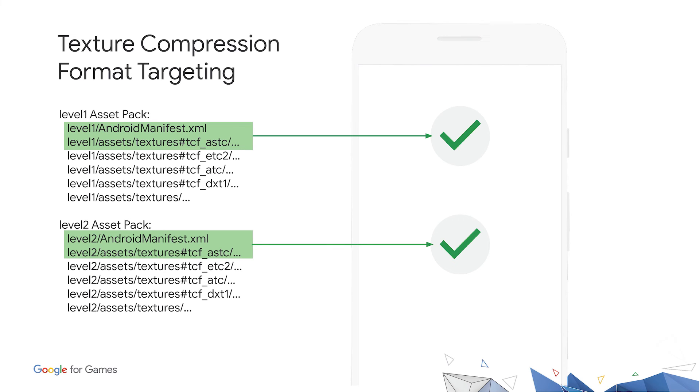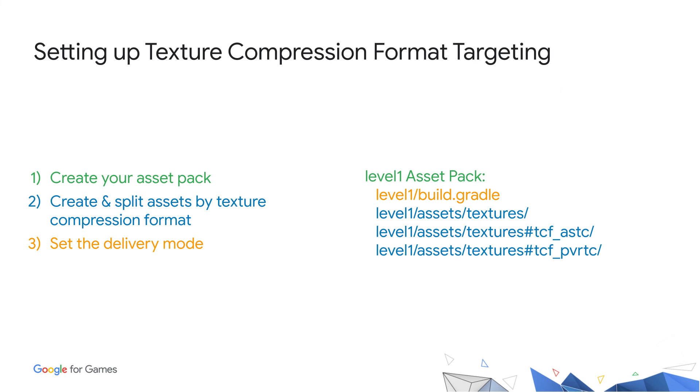Texture format targeting works by only sending one version of the assets according to the texture compression format, and Play will automatically identify and deliver the best fit to your users. To enable this, we just need to create your asset pack as shown before, and split the folders by different supported formats. After these changes, Play will take care of the rest to make sure the right assets are downloaded to a user's device, and your game can use the same file path to access the right assets, regardless of the format.